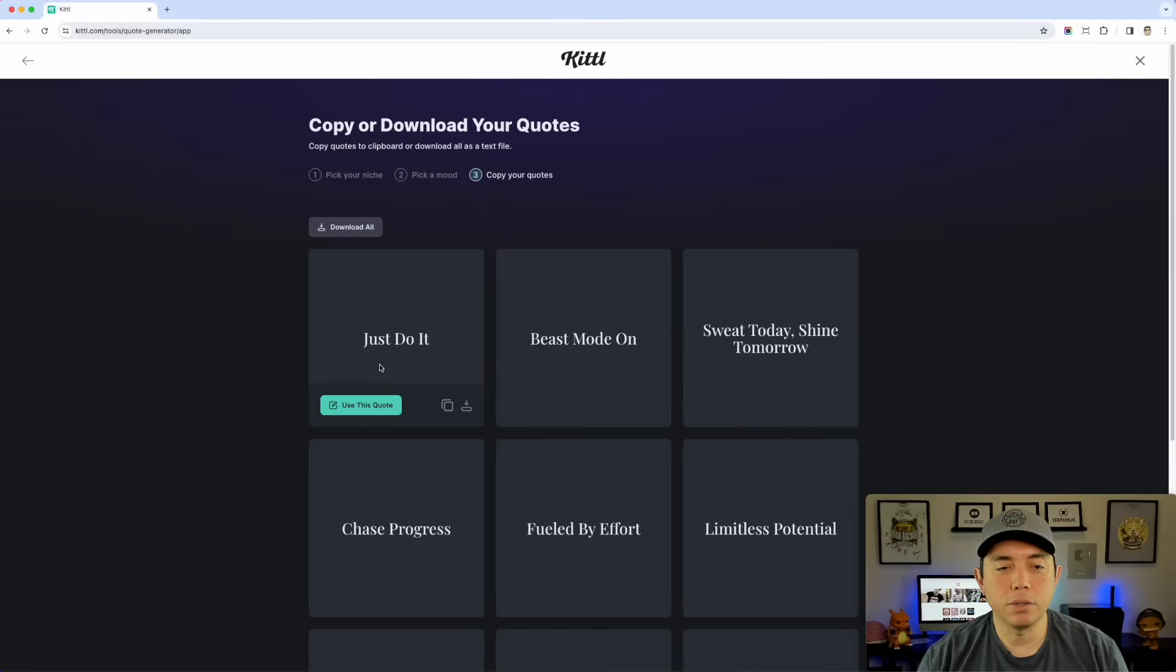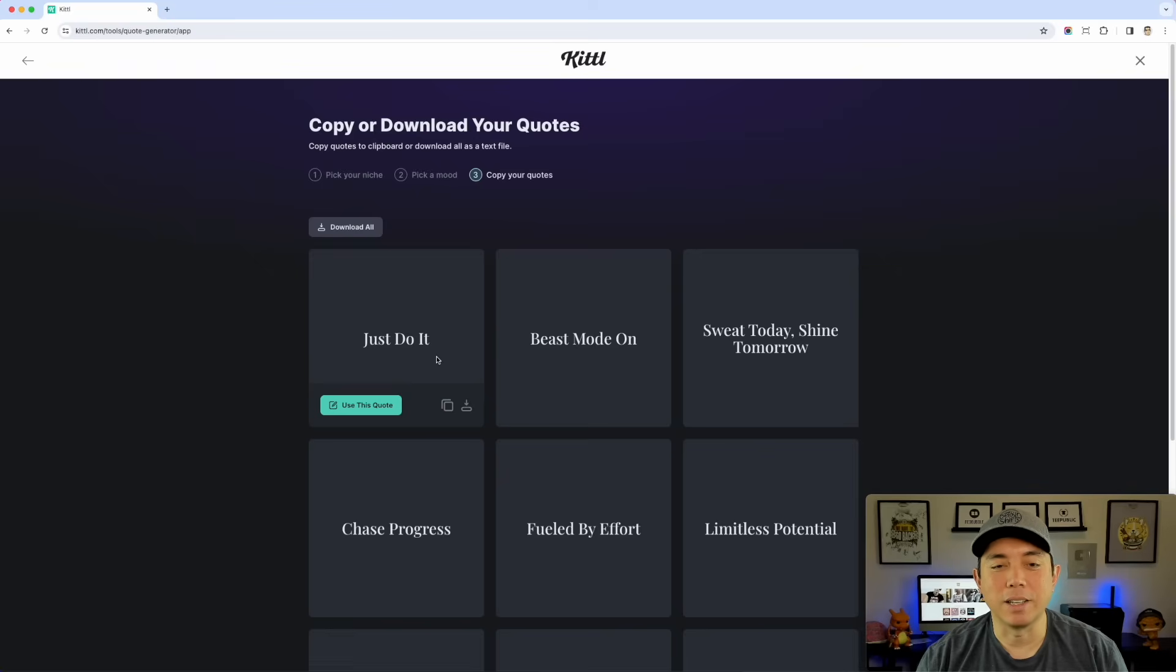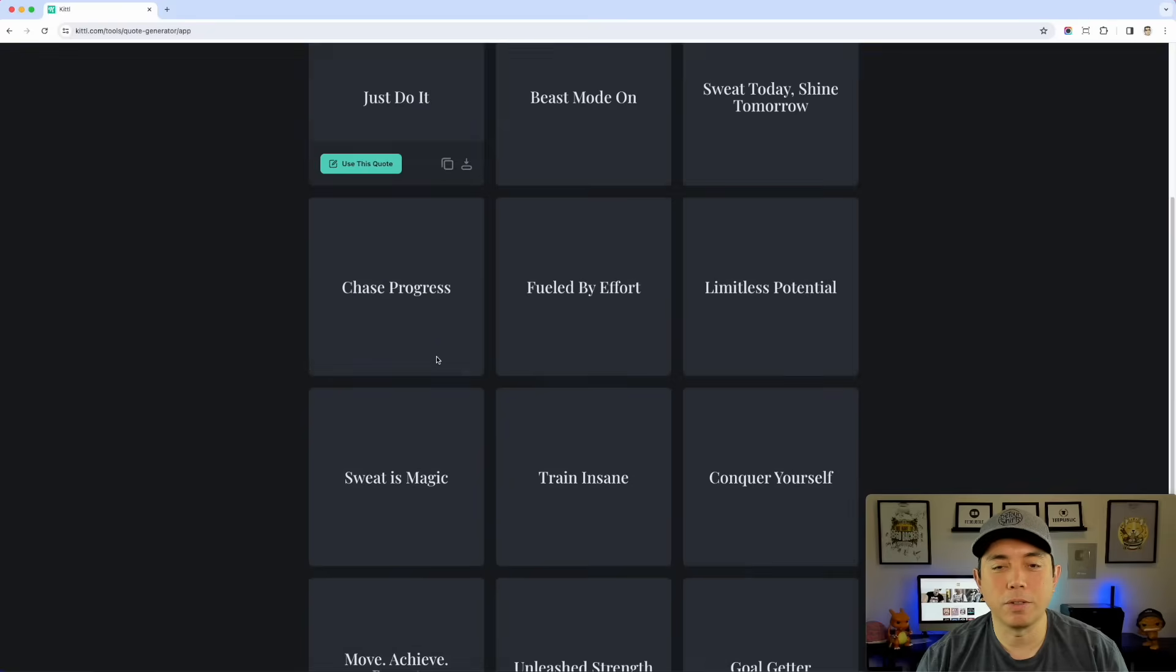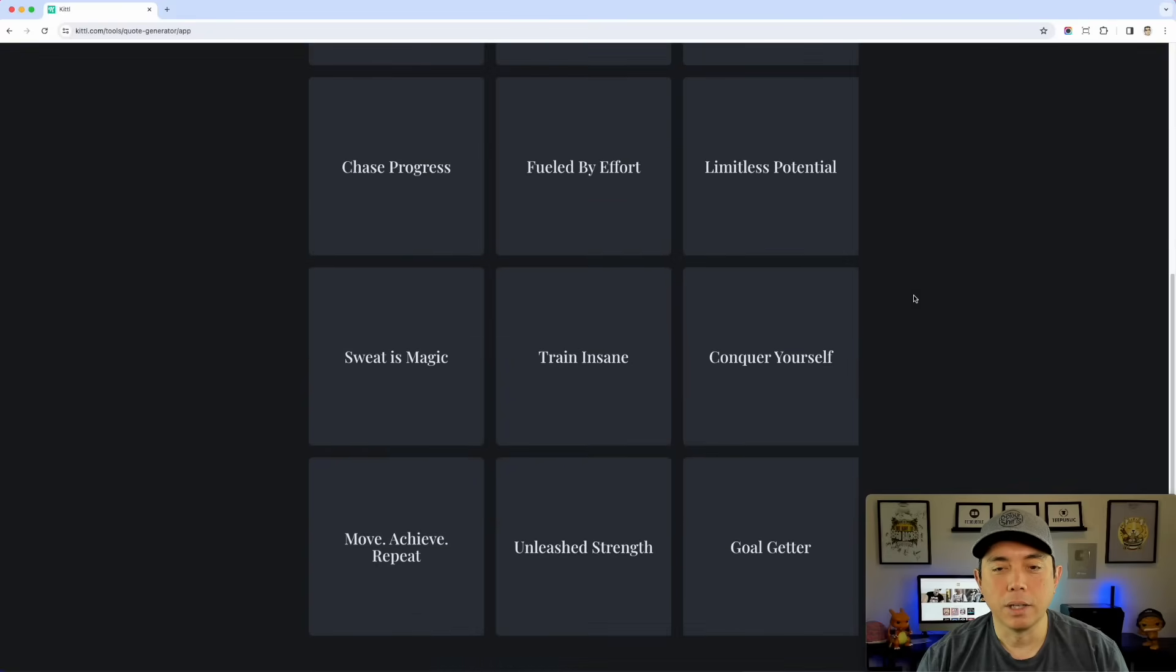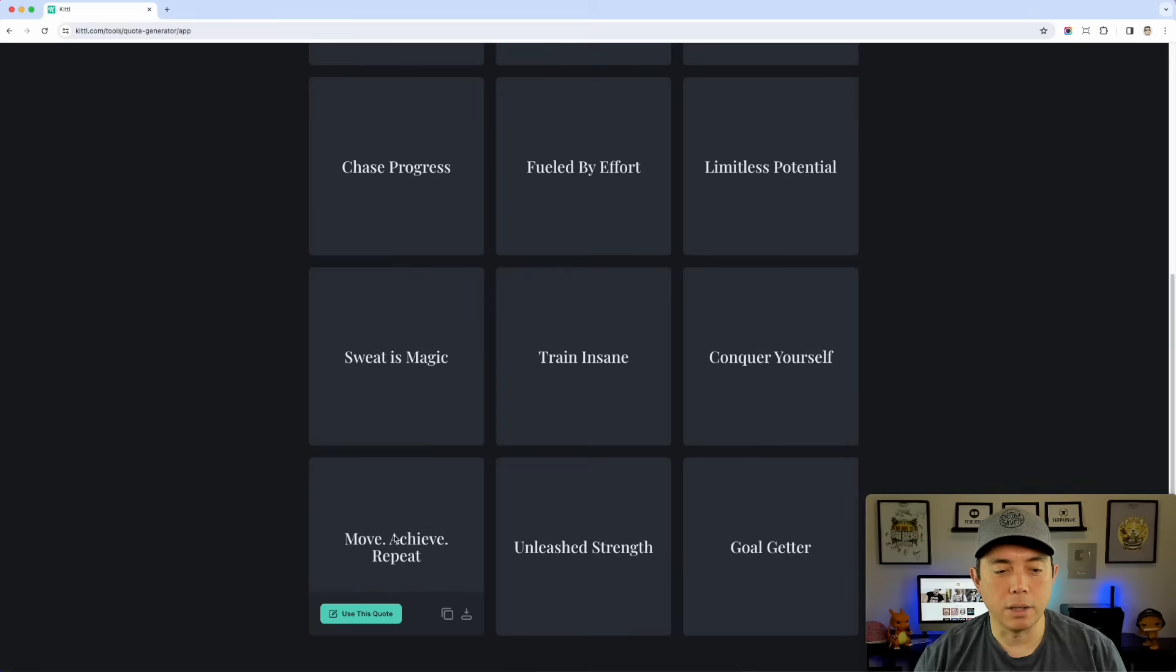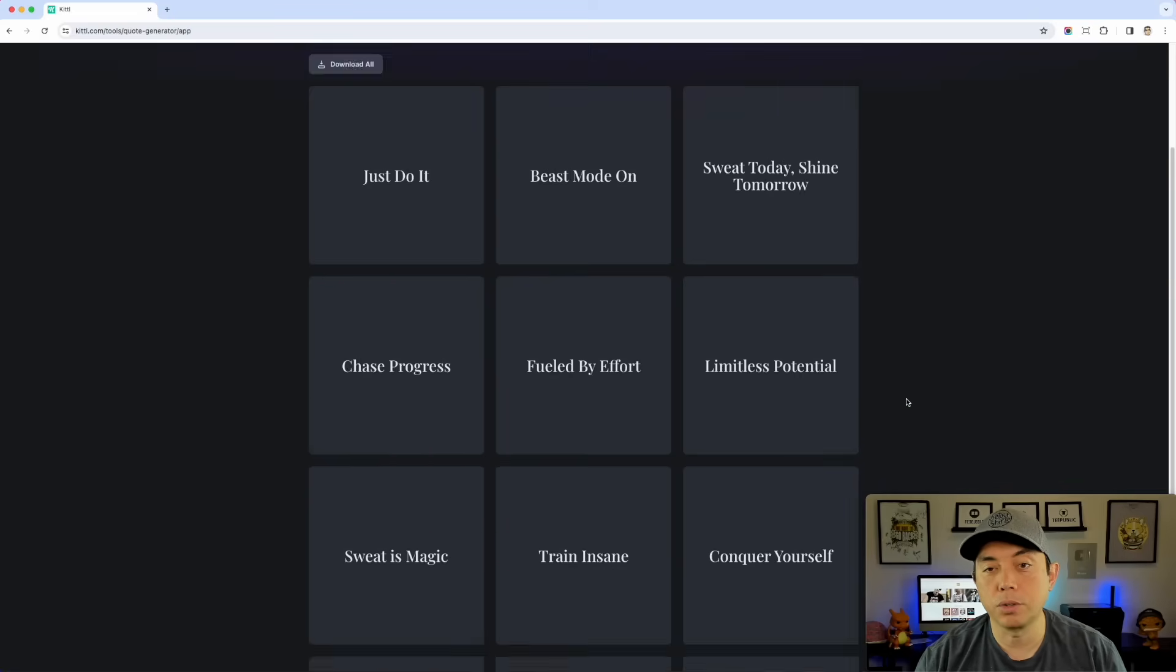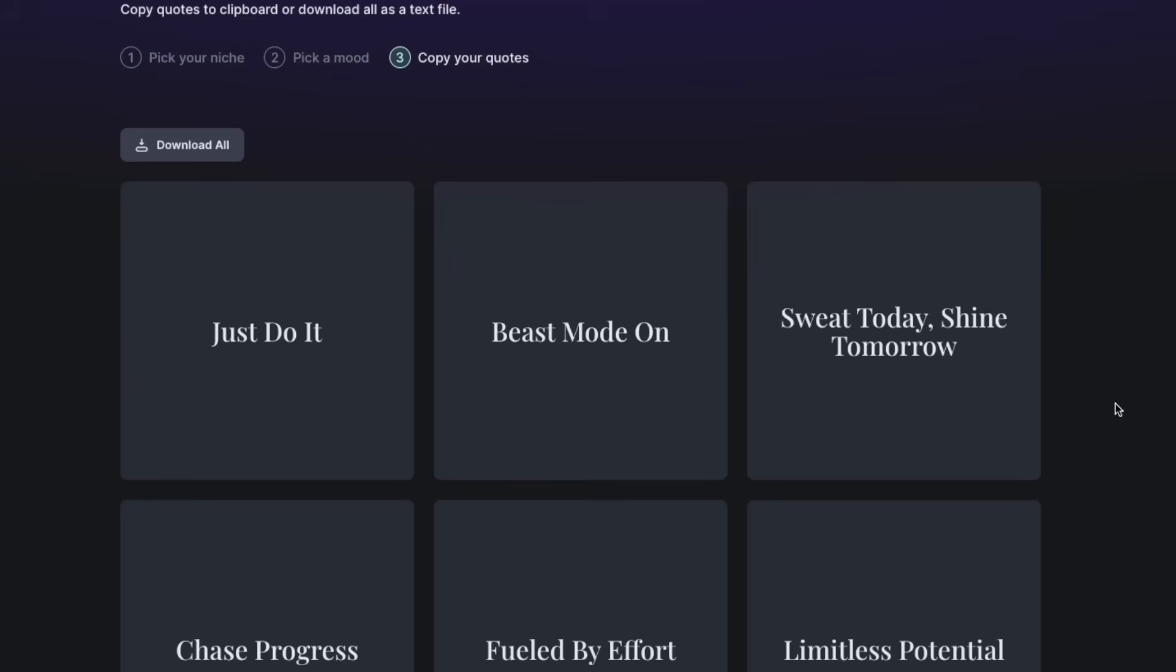Just do it. Don't do it. That's trademark. They should really take that out. That's Nike. You can get in trouble for that, but a lot of these other ones I think are pretty good. You can check trademarks again. So let's see, move, achieve, repeat. That's cool. Sweat is magic. You can see all of them between two and four words.